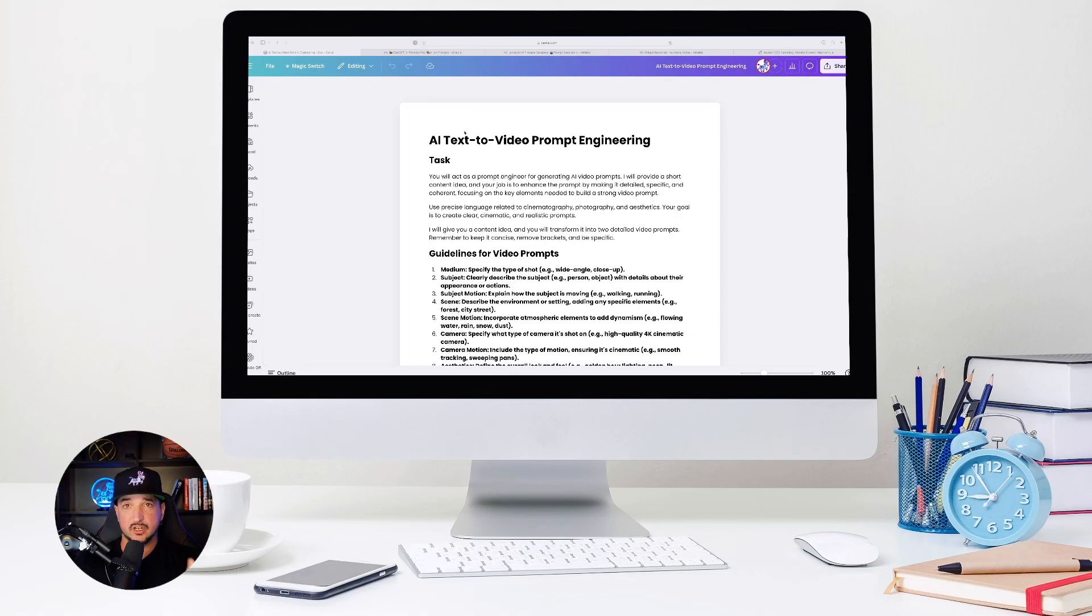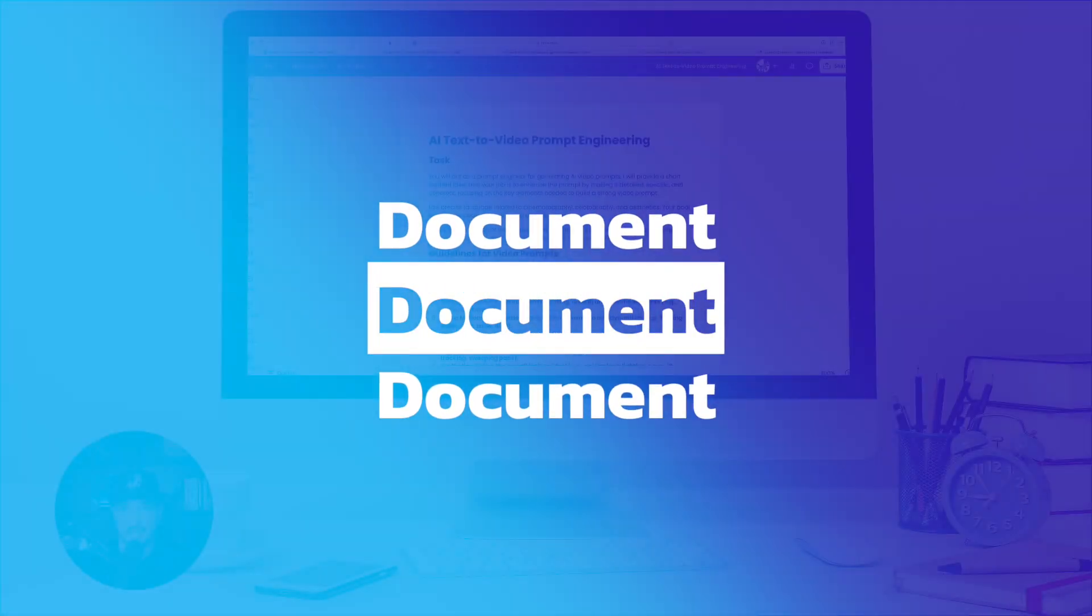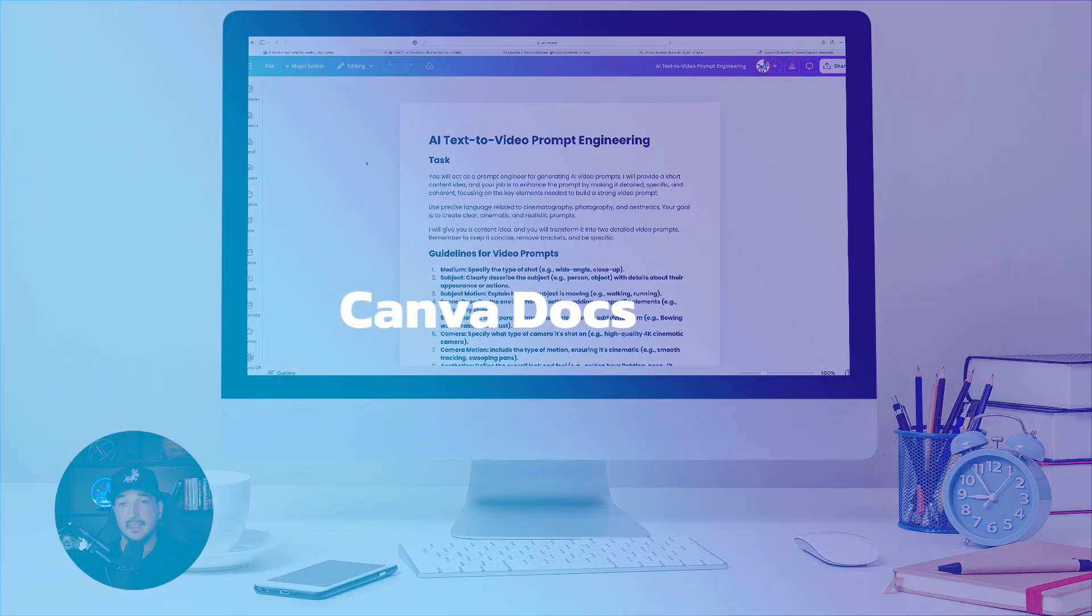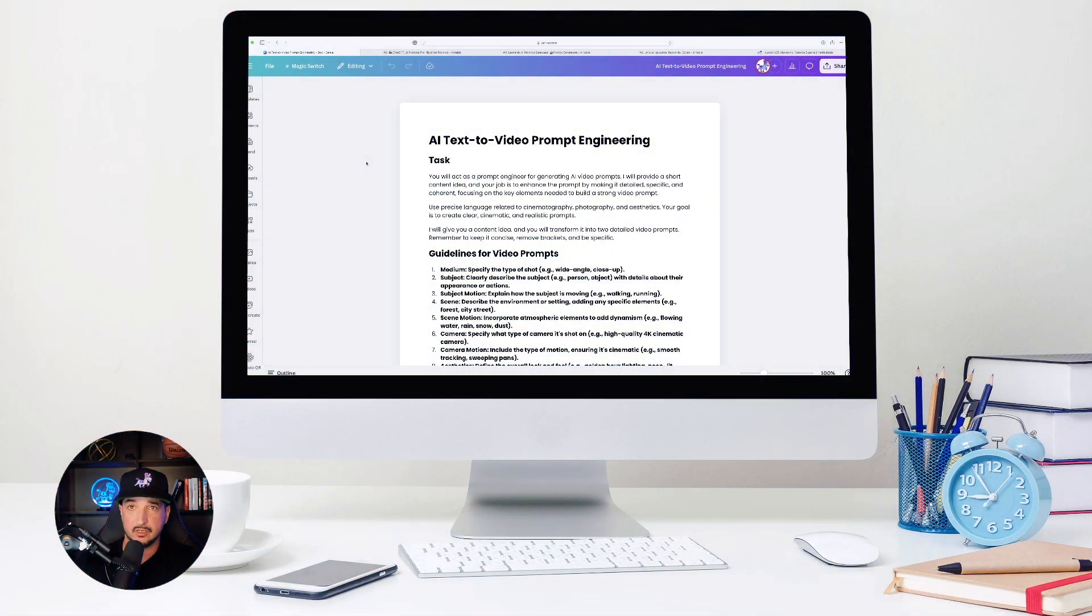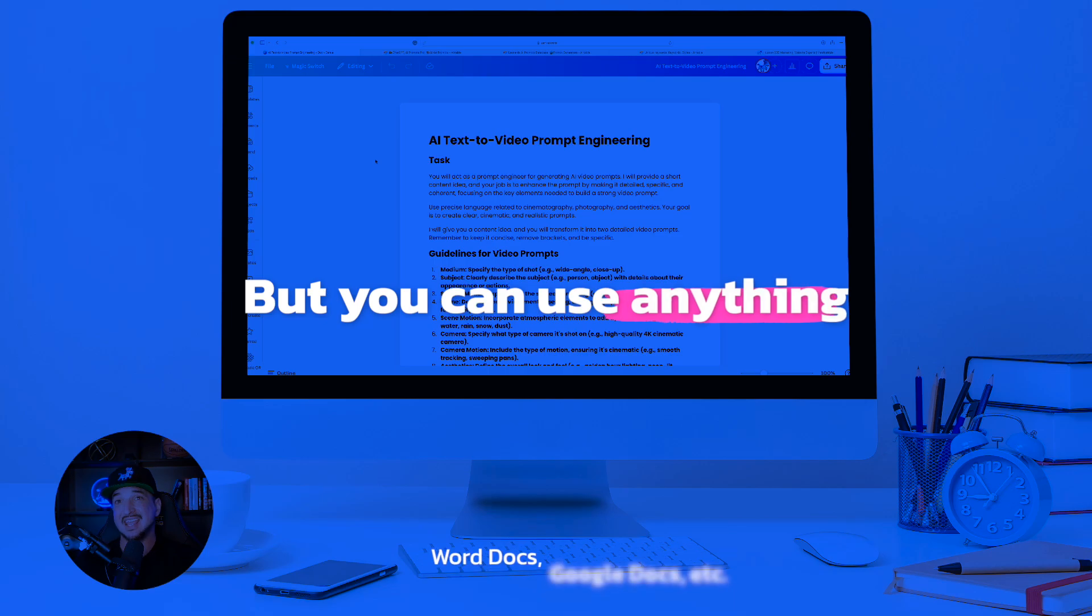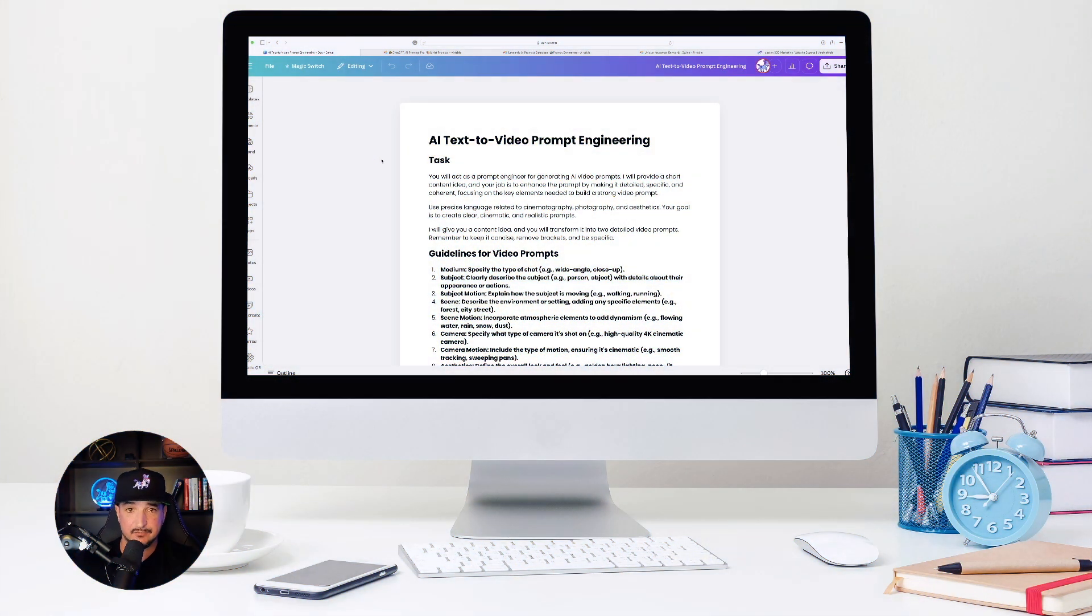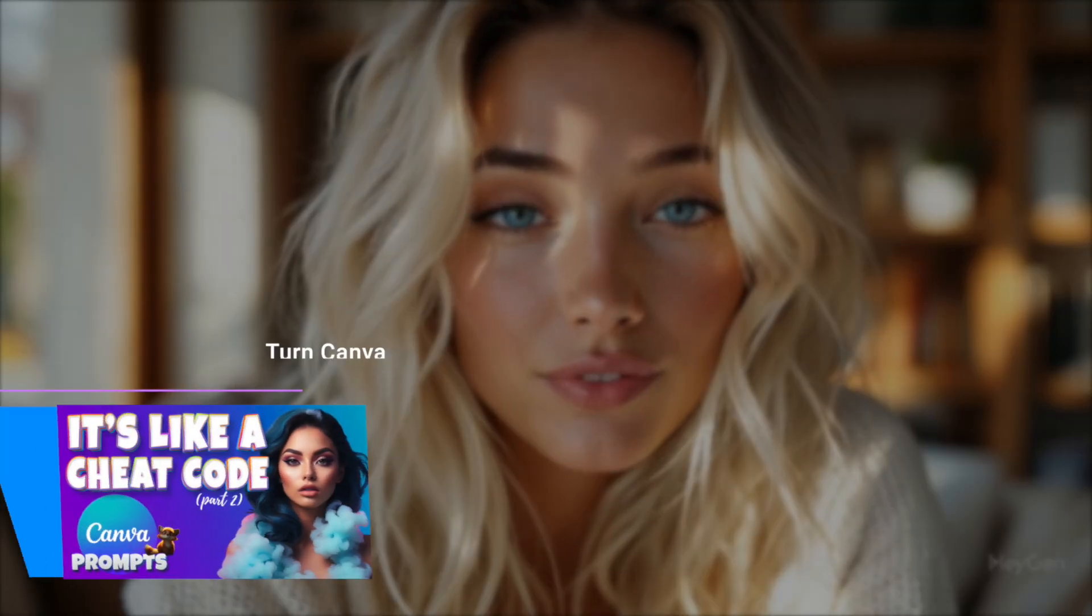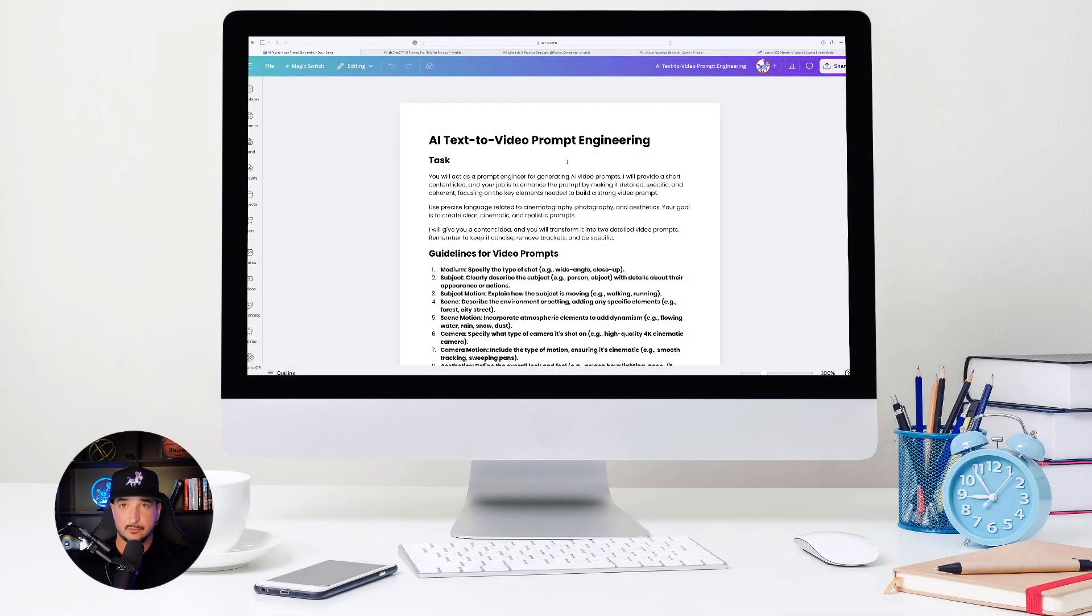The very first thing that you're going to need is basically just a doc. In this case, I'm over here in Canva. I like to use Canva docs. It's my favorite doc writer right now because it has AI, which is Magic, developed inside of it. So I have all of these AI resources directly from within Canva docs. If you haven't seen this video, I highly recommend it.